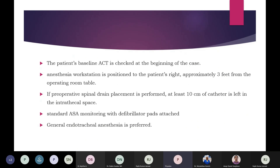The patient's baseline ACT is checked at the beginning of the case. Importantly, the anesthesia workstation is positioned to the patient's right, approximately three feet from the operating table, providing ample space for the surgeon who stands at the head end to position bridging stents through bilateral carotid or subclavian arterial sites. If preoperative spinal drain placement is performed, at least 10 centimeters of catheter is left in the intrathecal space. Standard ASA monitoring with a defibrillator must be attached, and general endotracheal anesthesia is preferred owing to the multiple incision sites.